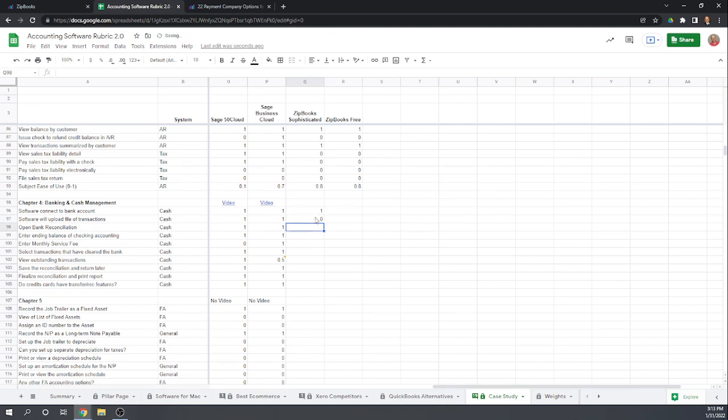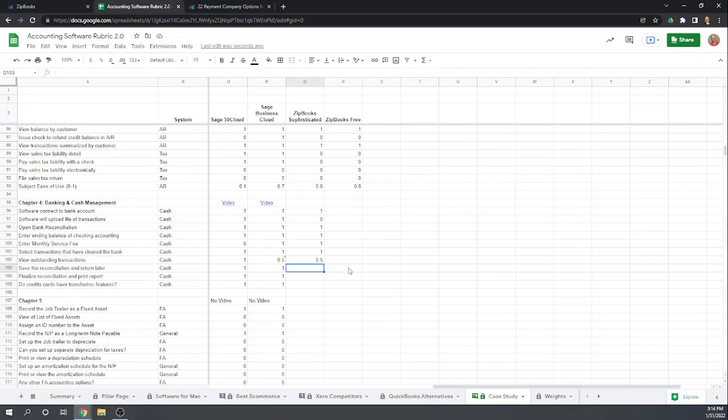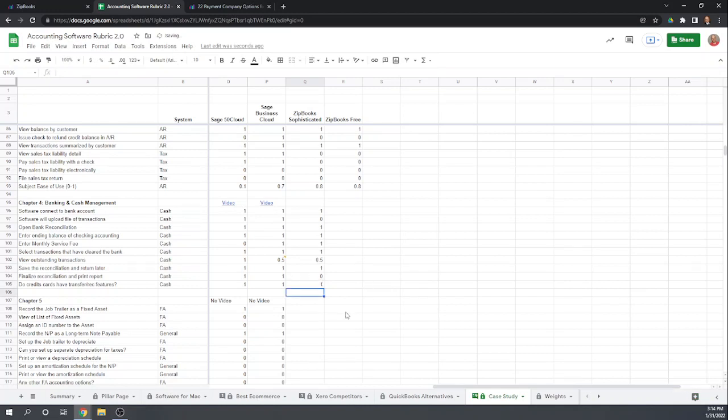Okay. So the bank reconciliation is very easy to open. You enter your ending balance in the check account. You can enter the monthly fee by hitting that plus sign. You can select transactions that have cleared the bank, view outstanding transactions. I'm going to give them a half a point because you can kind of view in your onscreen list your outstanding transactions. So that $1,200 check that hadn't cleared. But again, I would much rather see a report listing those reconciling items. We can exit the reconciliation come back later. We cannot ever finalize the reconciliation. There's no button to say finalize and print report. So we can't do that. And then credit cards do have the same banking features as our checking account.